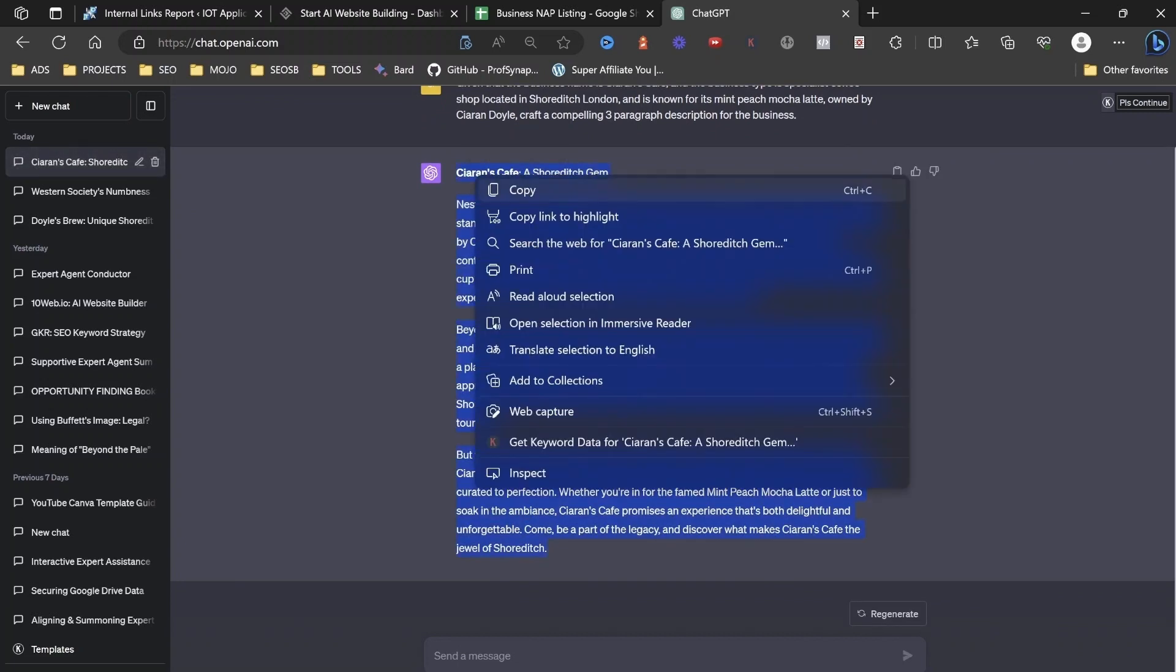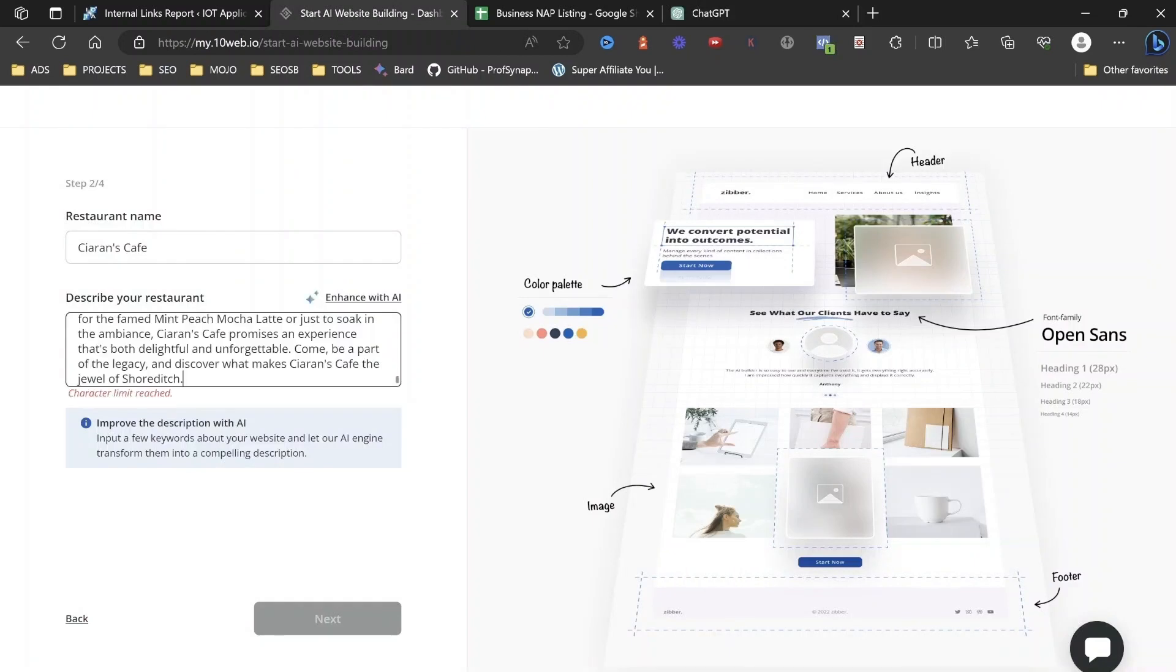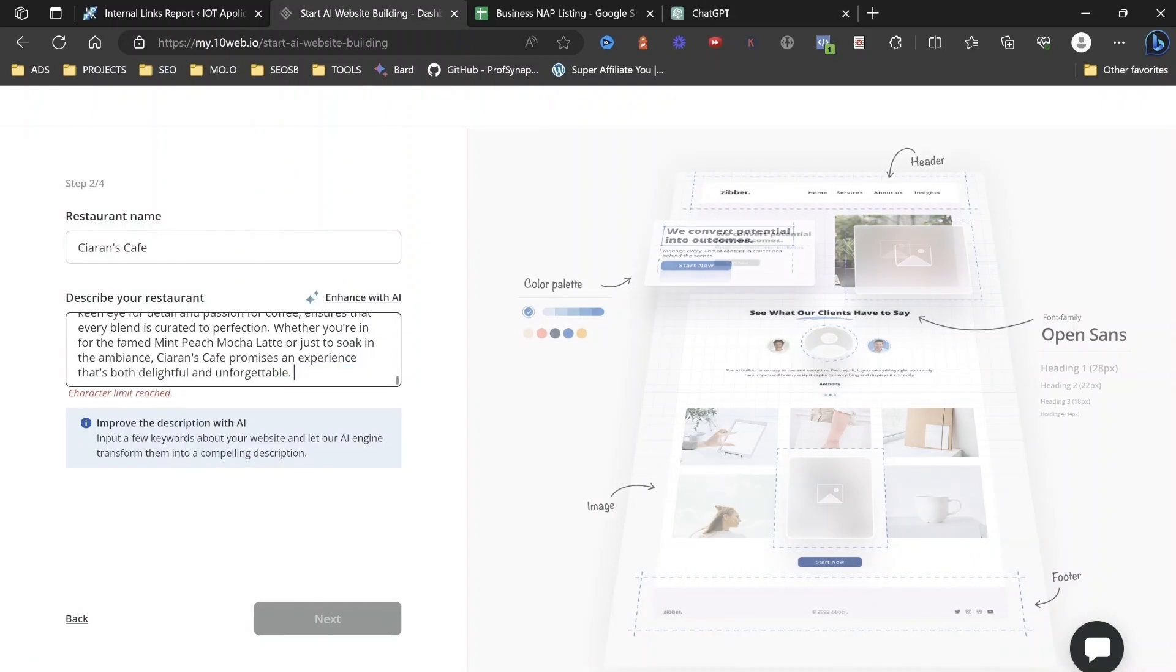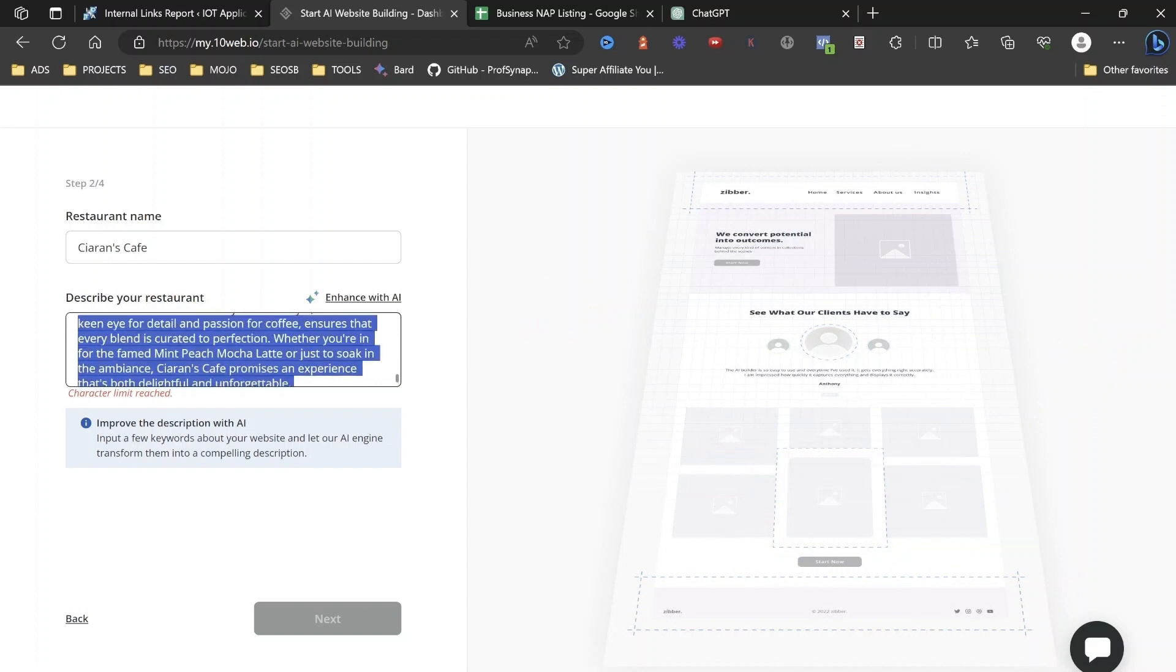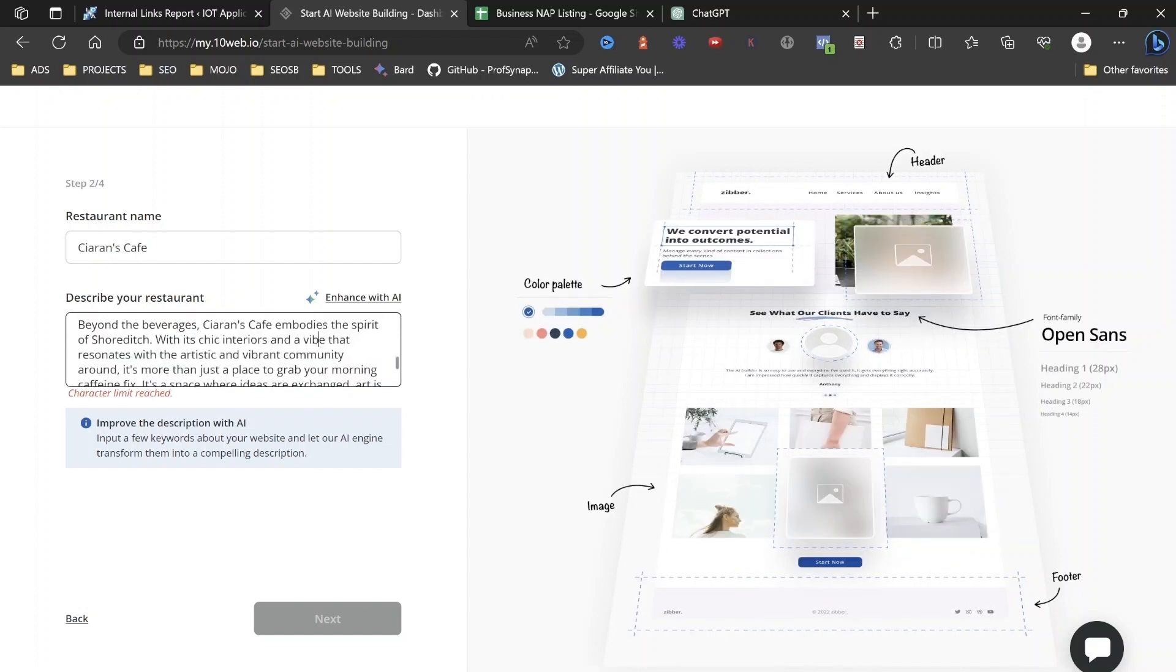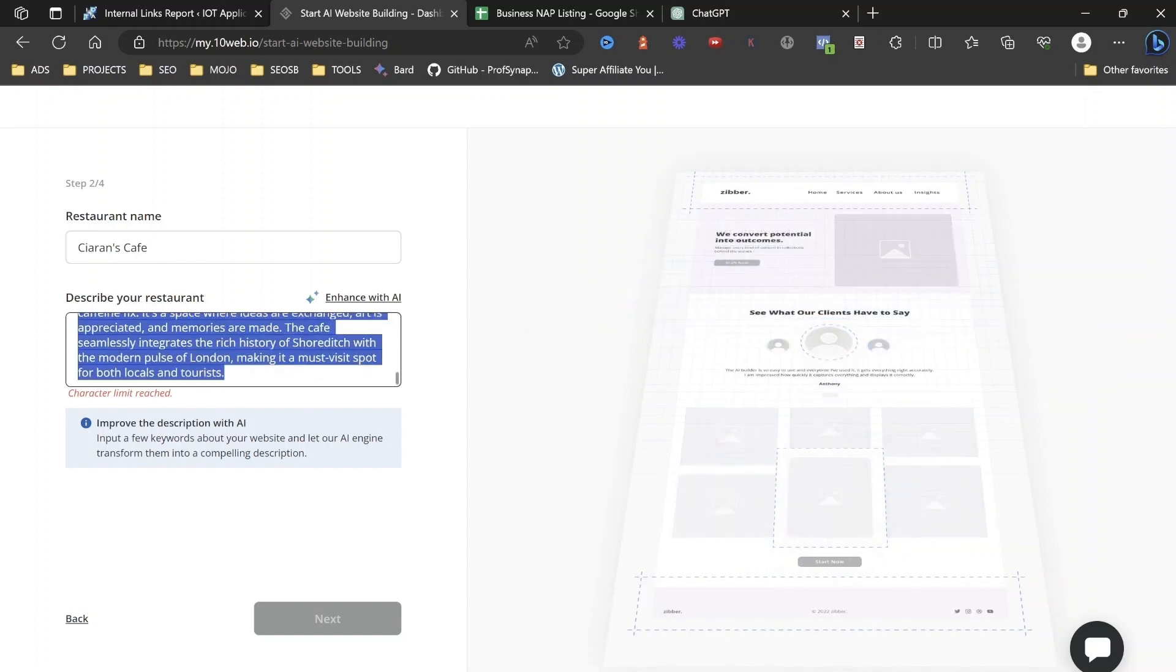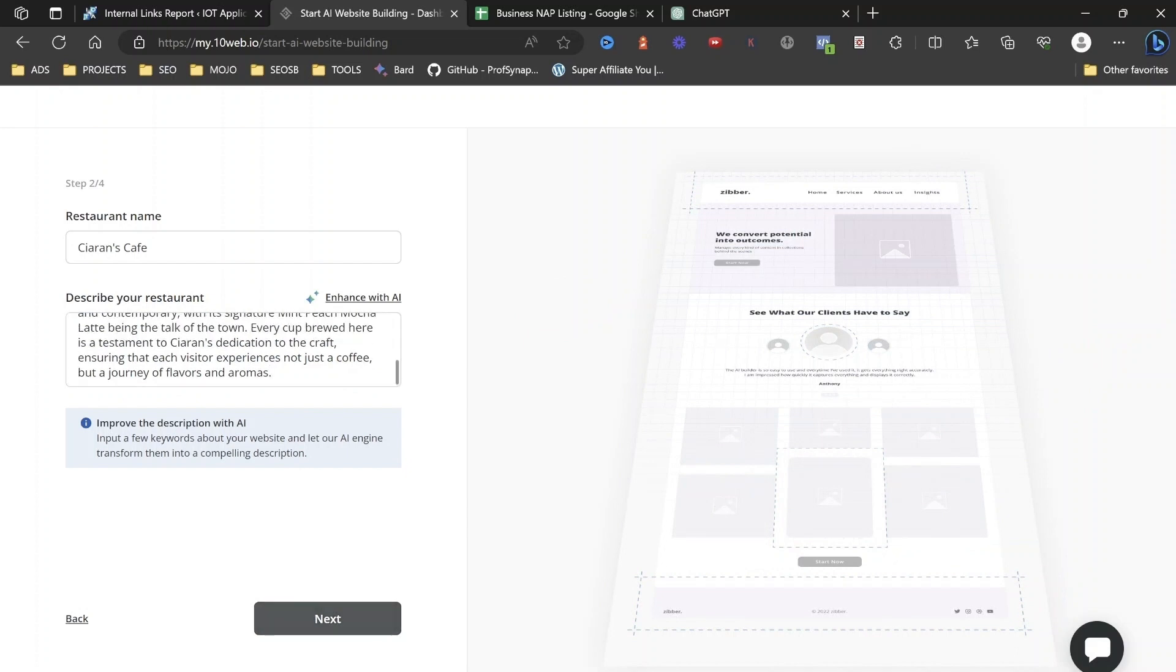So what we're going to do, Ciaran's Cafe, a Shoreditch, Dem, and we're just going to paste it in here, okay? Now, it's given a bit too much content here. So let's delete some of this out of here. Let's just do it for the first paragraph, okay? And then we're just going to click Next.